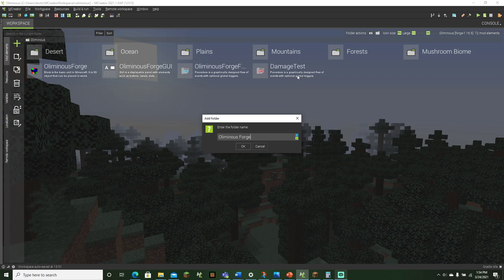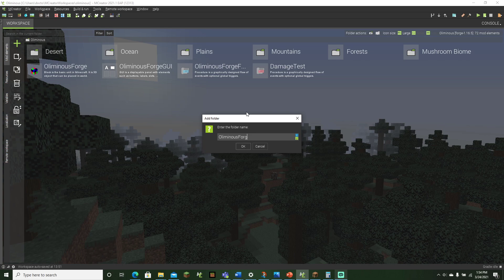And now you can actually have repeat mod element names—because, not repeat mod element names, but the name of the folder can be the same thing as the name of the mod element, but you cannot have repeat folder names. So for example, if I do mountains right here, it'll say folder with the same already exists, since I already have one for mountains right there.